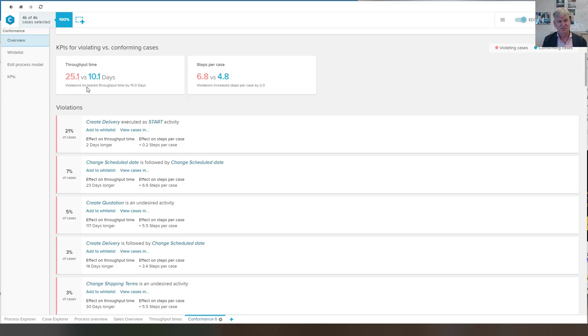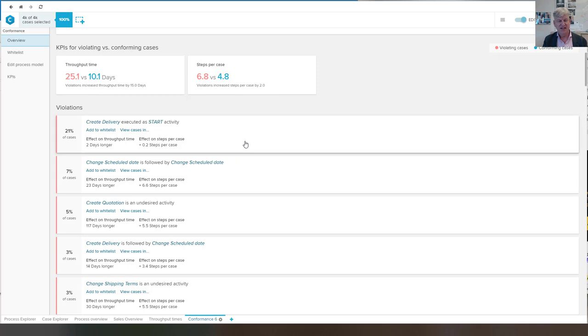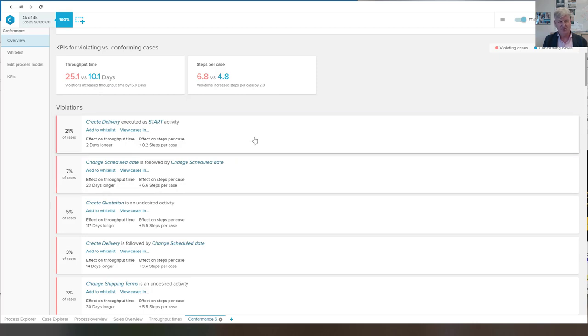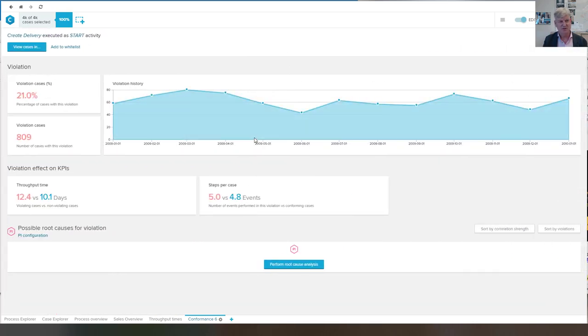they are taking on average 15 days more and two steps more. Again, we see all the deviations. We can look at them.